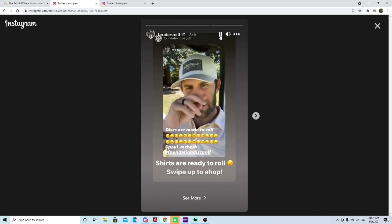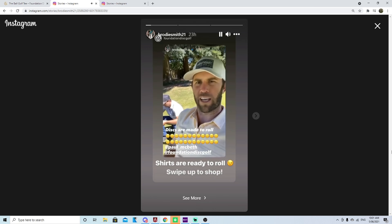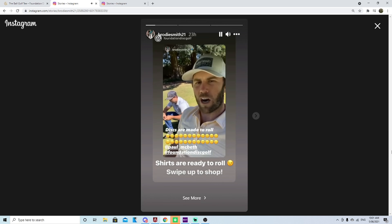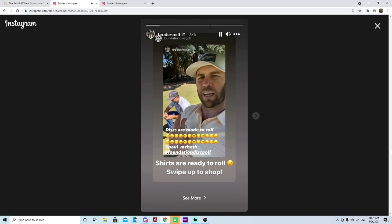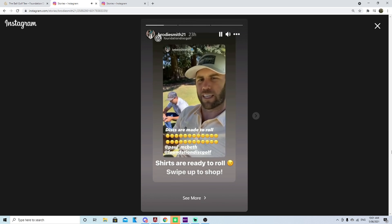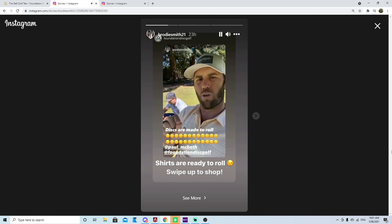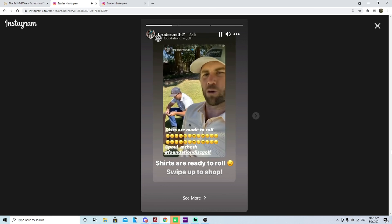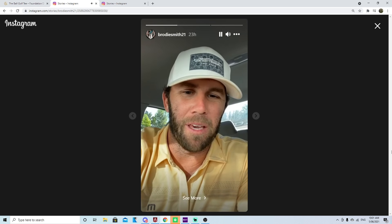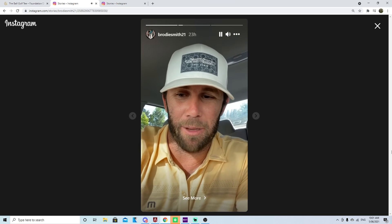Let's just watch Brody's story, this is 23 hours ago, it's about to expire. Let's have a listen. Personal message that you all are seeing as well because we think it's a great idea Hunter. We want the next foundation shirt to say discs are made to roll.